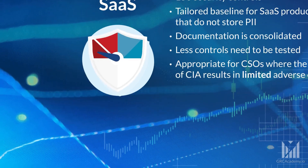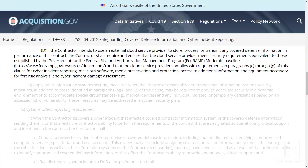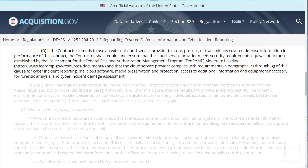The moderate impact baseline has 323 security controls. DFAR 7012 requires systems that contain DOD CUI to meet security requirements equivalent to the FedRAMP moderate baseline. We'll talk about FedRAMP equivalency in a future lecture.